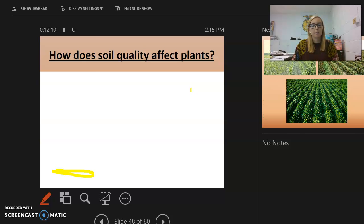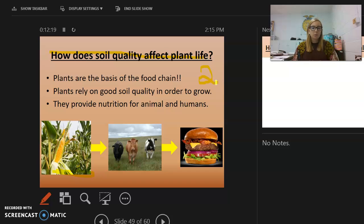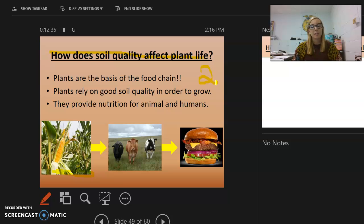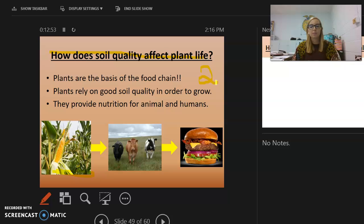Soil quality affects plants because plants are the basis of the food chain. For example, to get a hamburger, we first grow feed for animals, the animals eat the plants and grow muscle, and then we eat the animal. Plants rely on good soil quality to grow — without nutrients in the soil, plants won't grow, and then they can't provide nutrients for animals and humans.